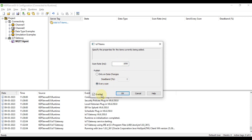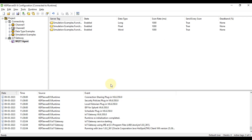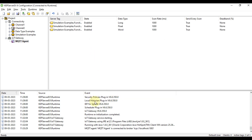Press OK and set it to Enable. You can now see the MQTT agent is connected to the broker — CAP Server is successfully connected to our MQTT broker.